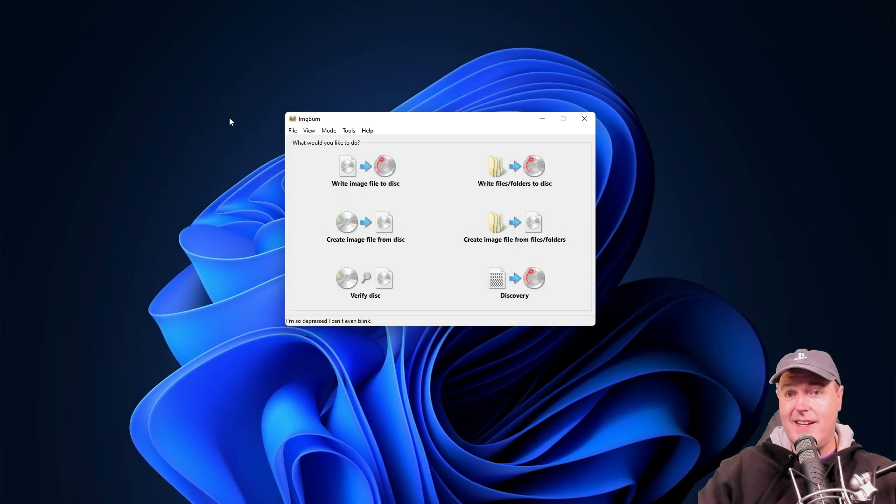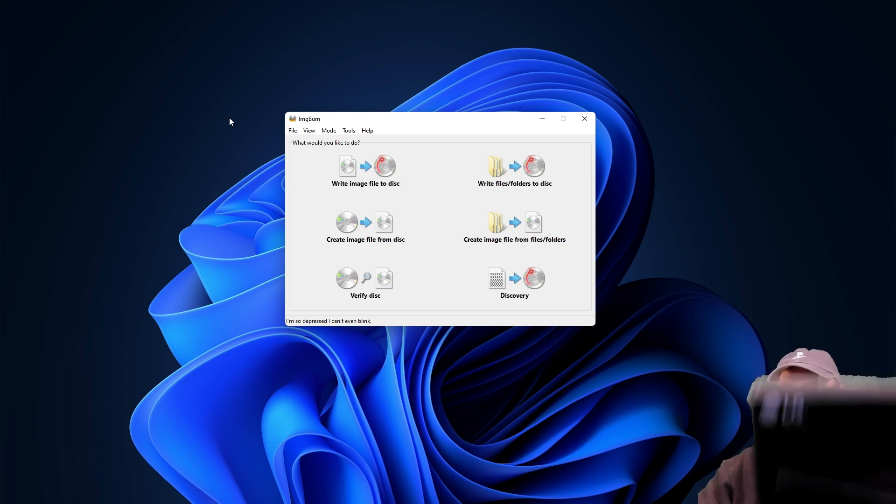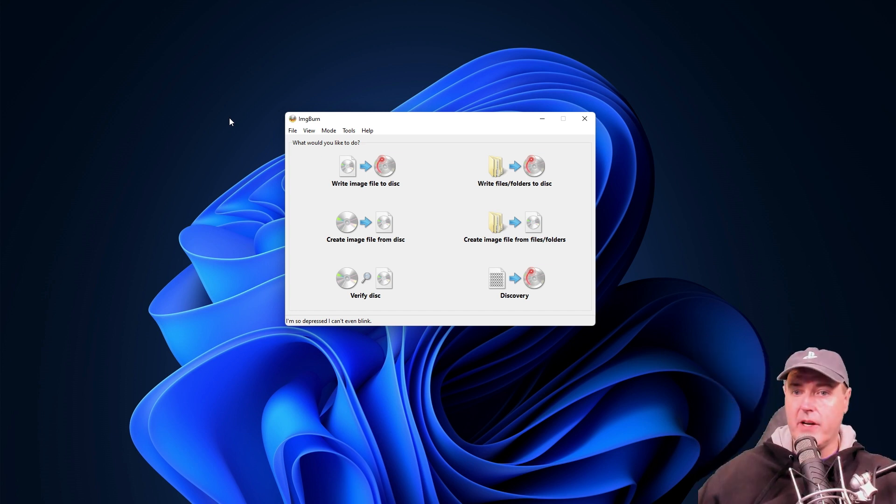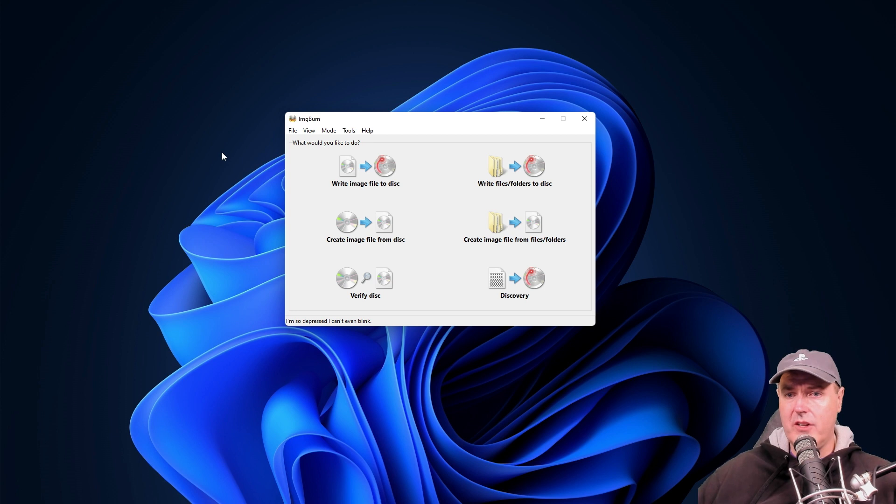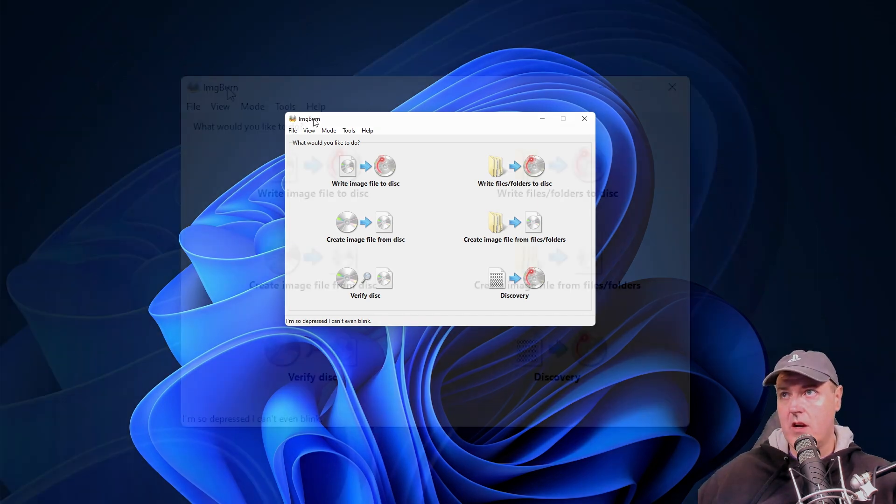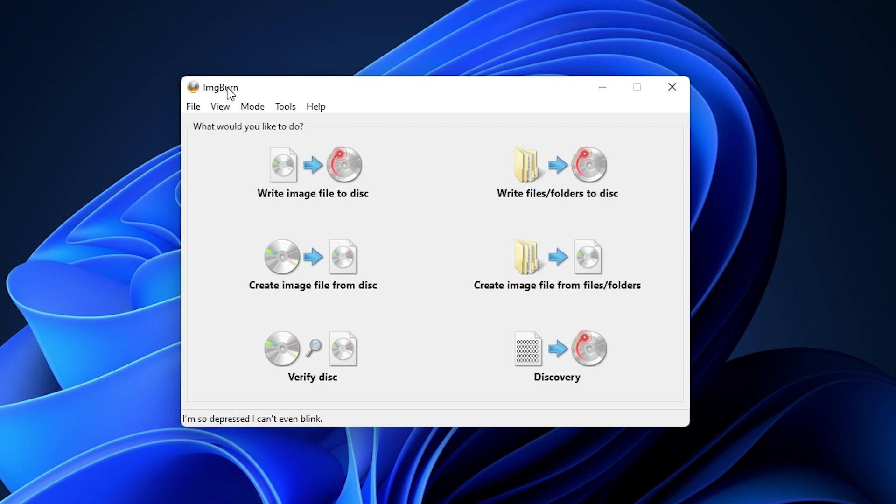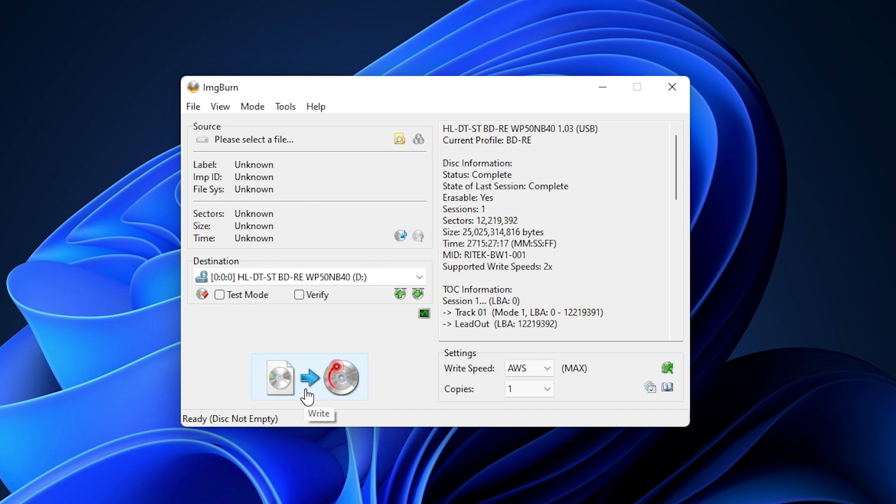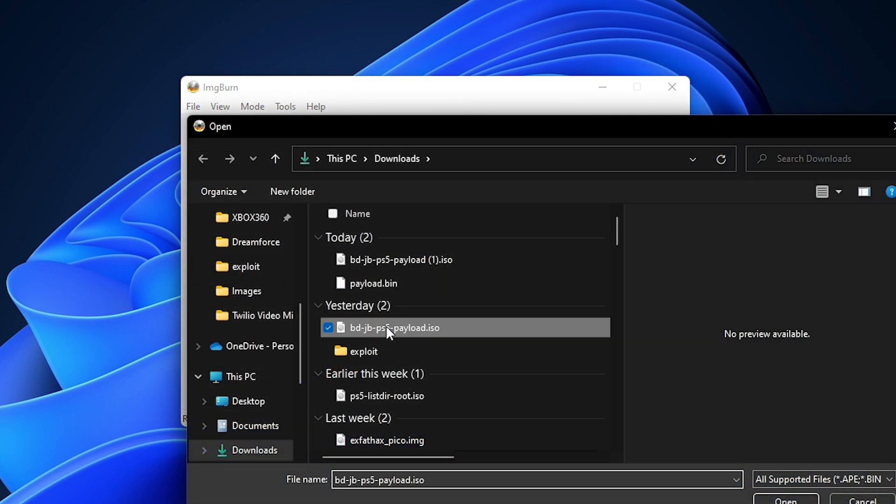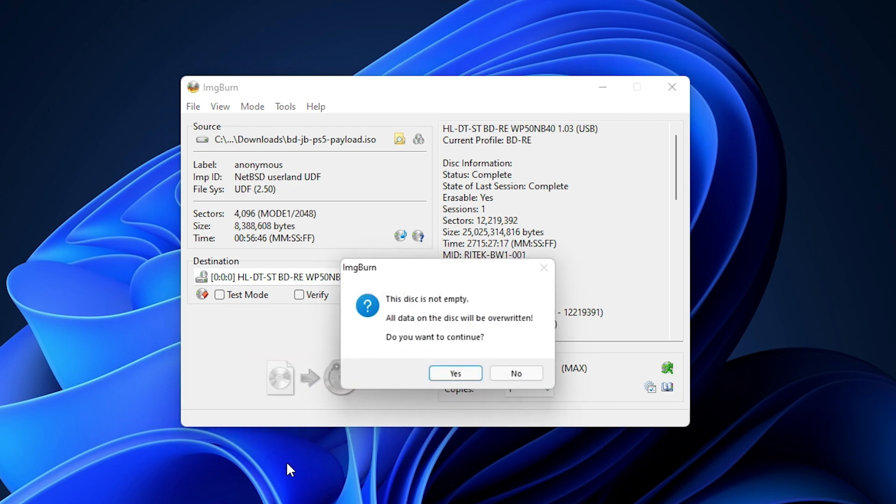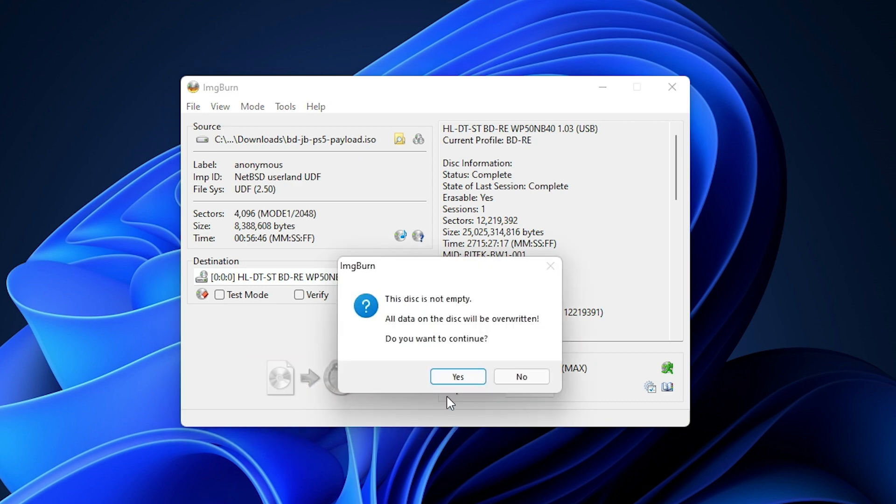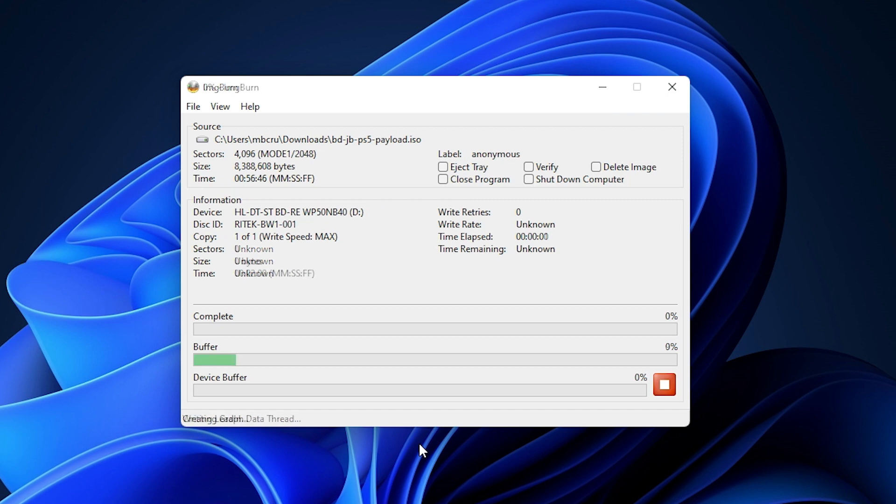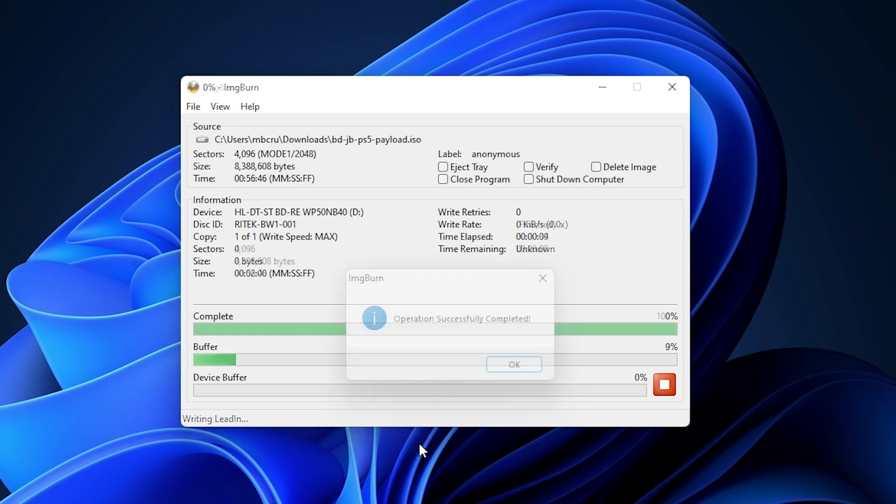Okay, go ahead and connect your Blu-ray burner to your computer here and you can use pretty much any type of application that will allow you to burn ISO images to a disk. In my instance I'm just using image burn. Just go to write image file to disk. It did detect that I have a disk in here. So here is that file and now we're just going to press the right button and select yes to continue. It should only take a few minutes and then you'll be able to insert that into your PlayStation 5.